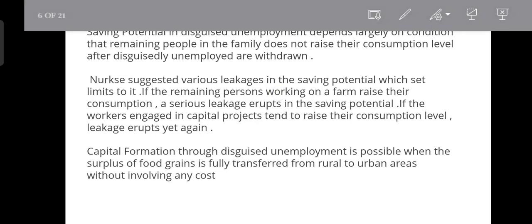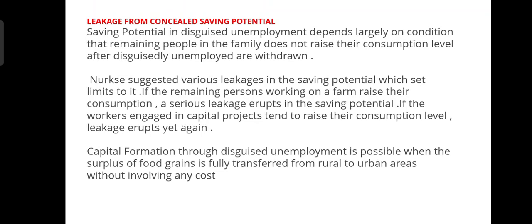Leakages from concealed saving potential: saving potential in disguised unemployment depends largely on the condition that the remaining people in the family do not raise their consumption level after the disguisedly unemployed are withdrawn. If the remaining persons working on the farm raise their consumption, a serious leakage erupts in saving potential. If the workers engaged in capital projects also tend to raise their consumption level, leakage erupts yet again.